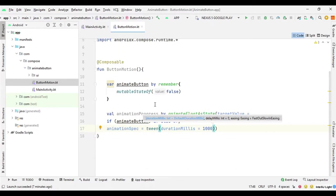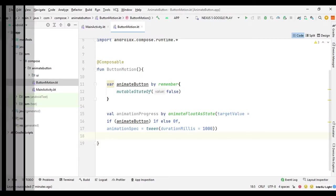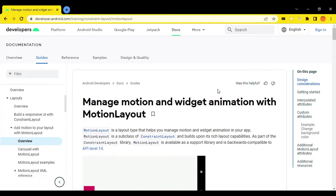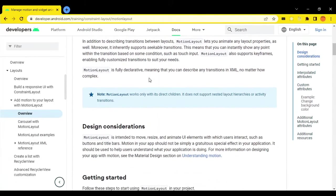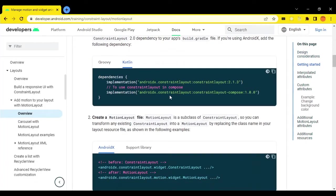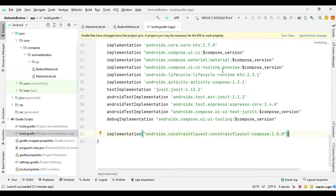Now we can create our MotionLayout. For MotionLayout we need a ConstraintLayout dependency, so let's define that. We can get the dependency from developer.android.com — training, ConstraintLayout — and copy the dependency for ConstraintLayout Compose, paste it in our build.gradle file, and sync.